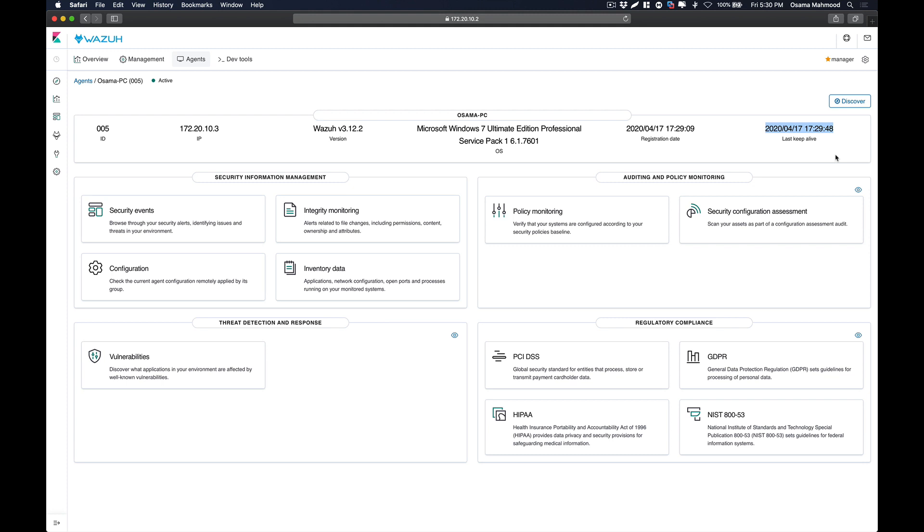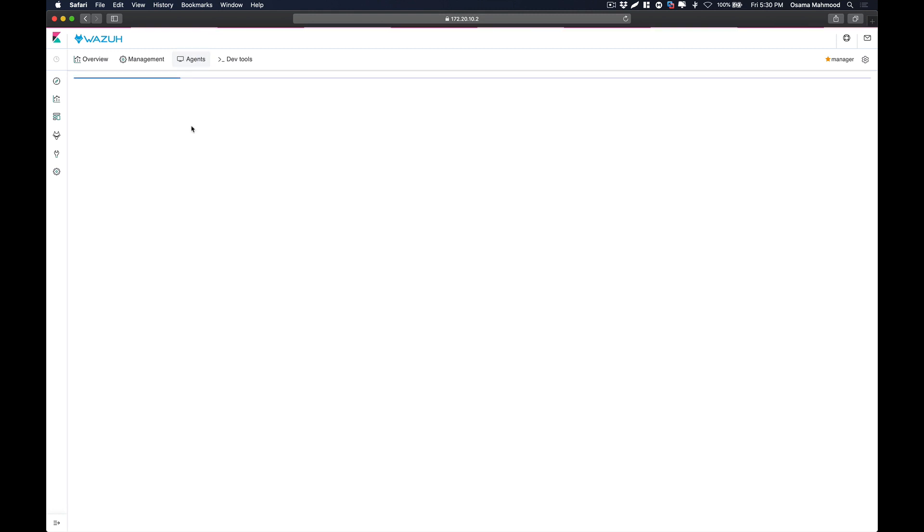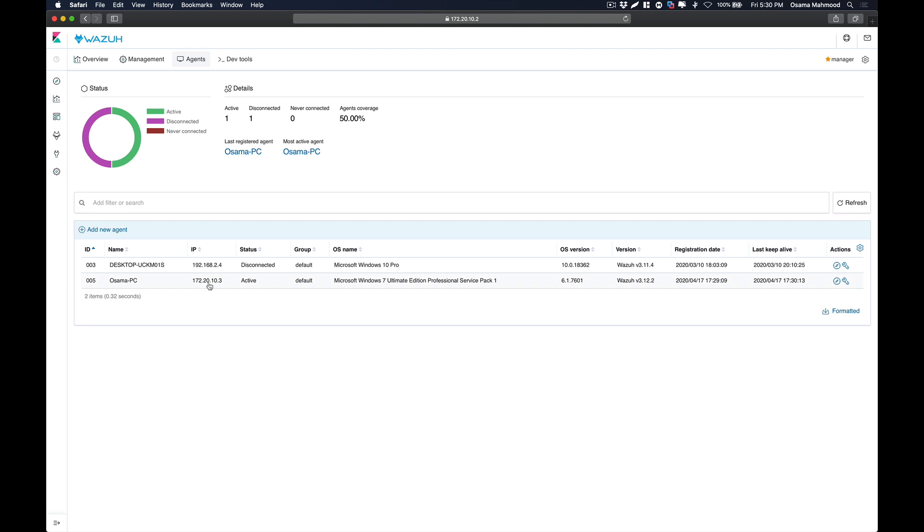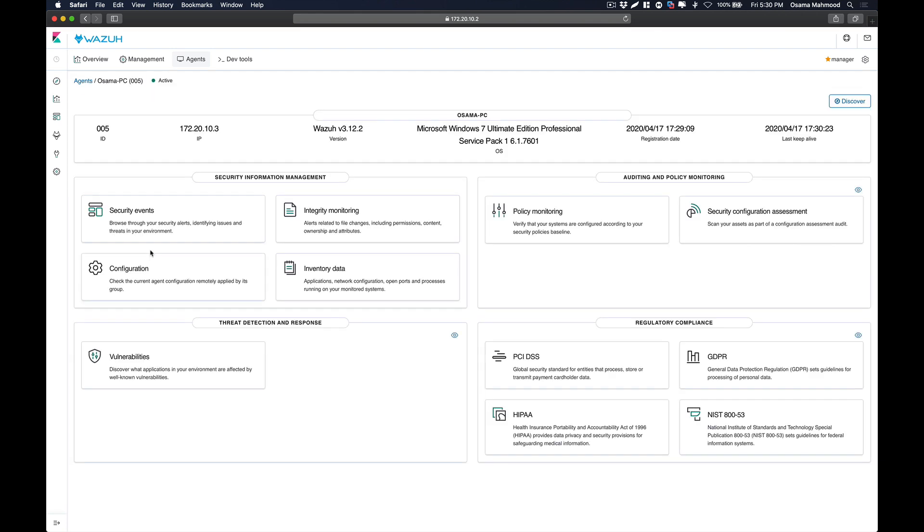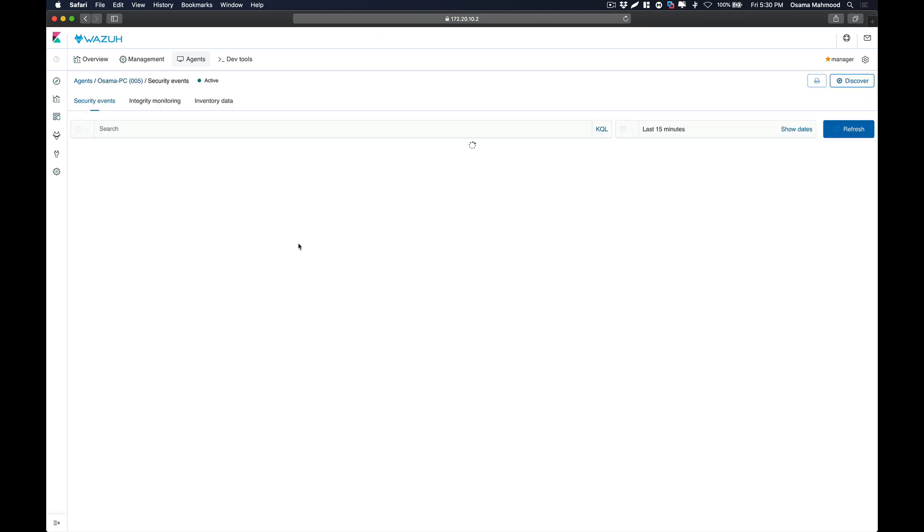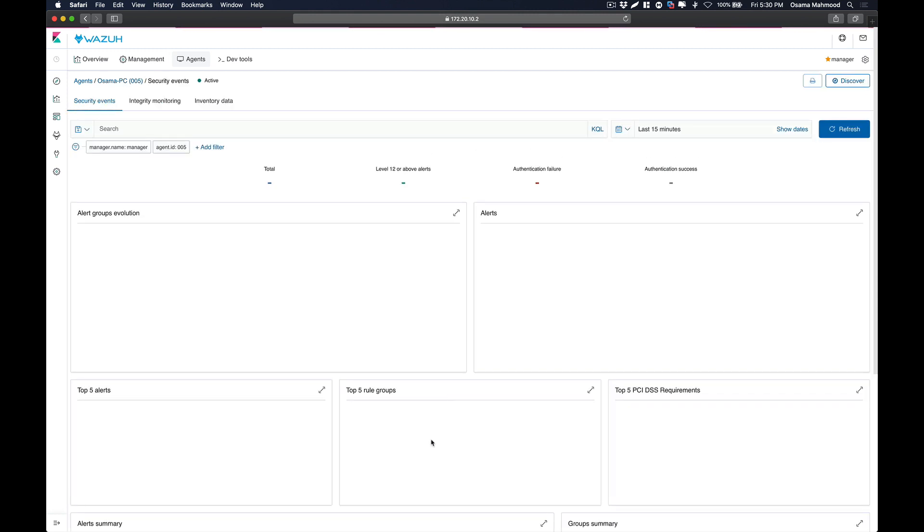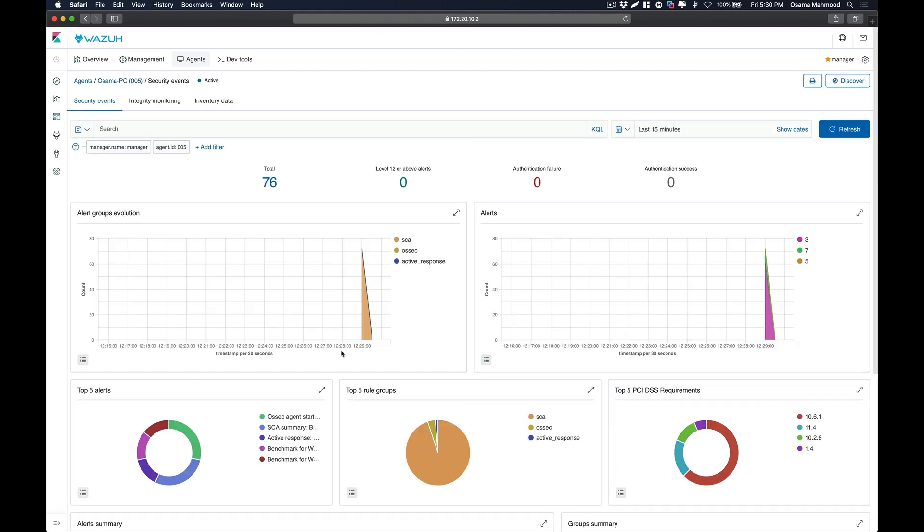you can register your Windows systems with the manager. It is also showing the status of that agent - if the agent is connected, deactivated, or disconnected. Over here you can see that there is one agent that is disconnected and this one is active. If you go to Security Events, you will start receiving all the events from your Windows system on the manager and you can see all the data over here.